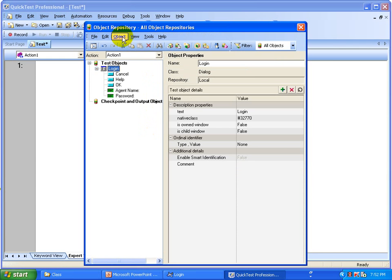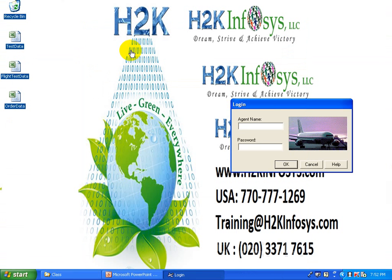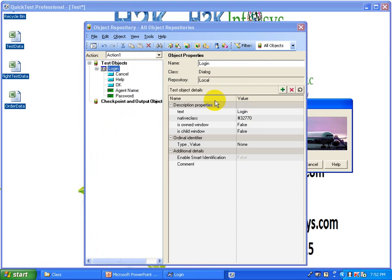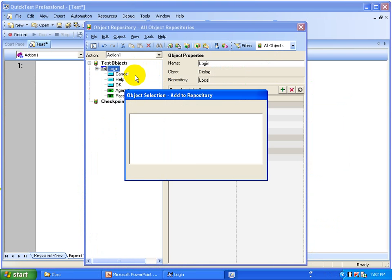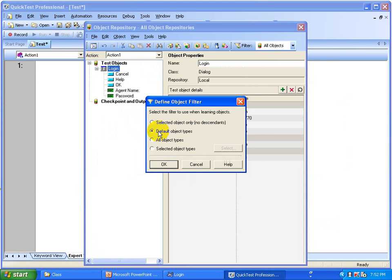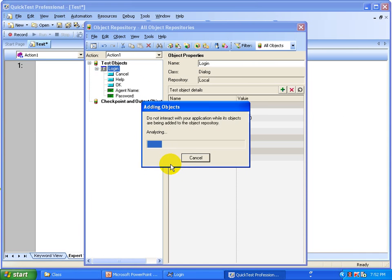Select from this window 'Objects' and add objects to local. Once you do that, click on top of the login window title and you get a window showing what objects you want to select. Select and click OK, then you get one more window to add all the default objects from that window. Click OK and now the objects get added to the object repository.